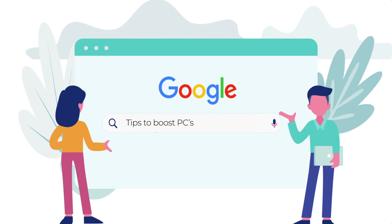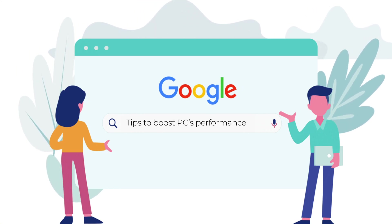We all get frustrated at times with the slow speed of Windows PCs and search for tips to boost PC's performance.